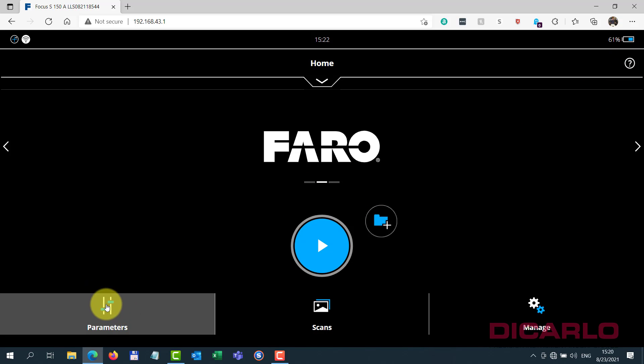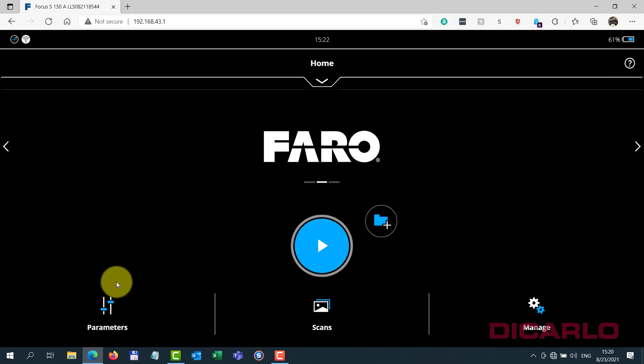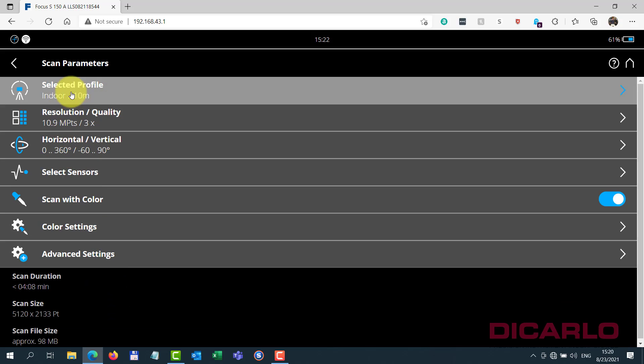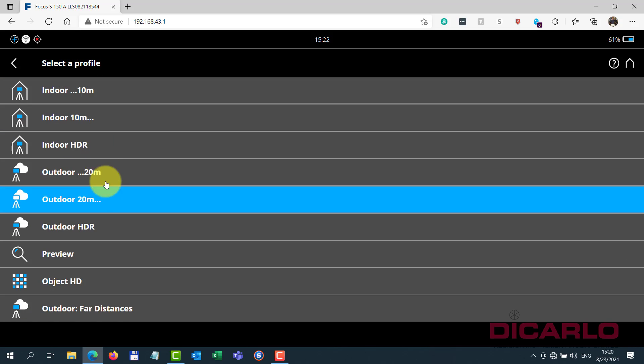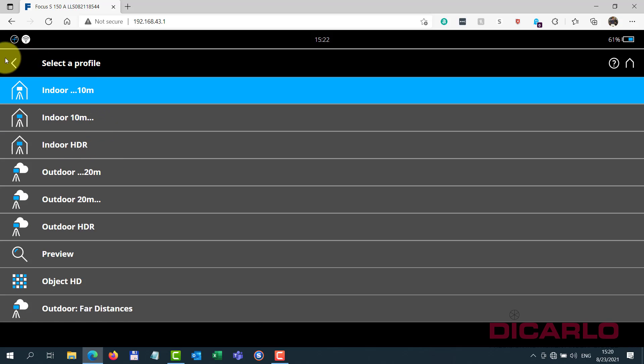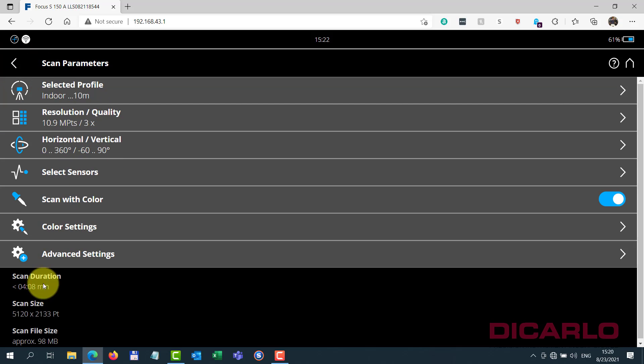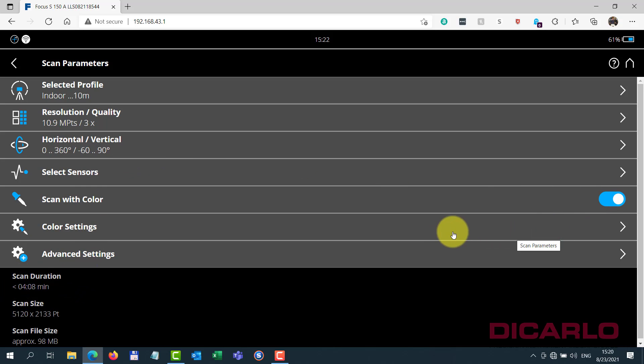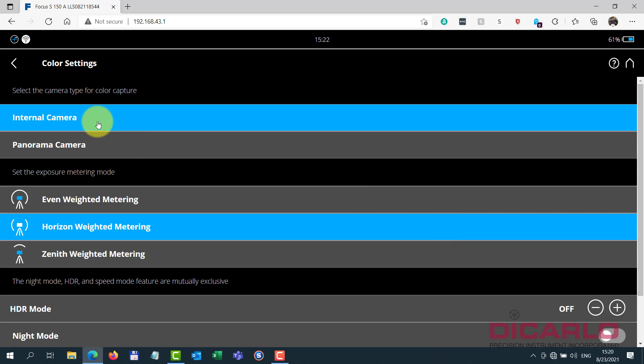What you do to utilize it, you go into parameters, and again, historically you would choose your profile over here, and you look at your scan duration with the images, defaults, obviously you can change these. But default says, okay, we'll take 4 minutes and 8 seconds with a traditional camera.